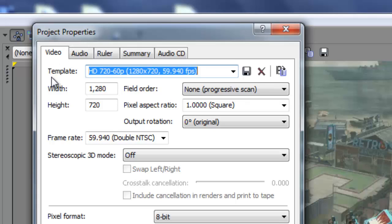Now for my template I'm at HD 720-60p, 1280 by 720 at 59.94 frames per second, because I'm using the HD PVR which captures that 60 frames per second.